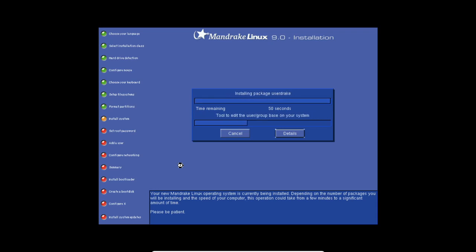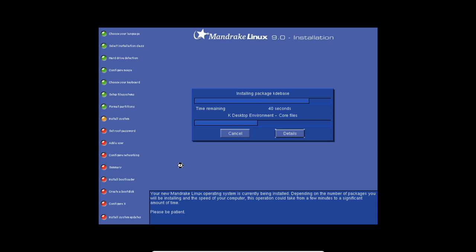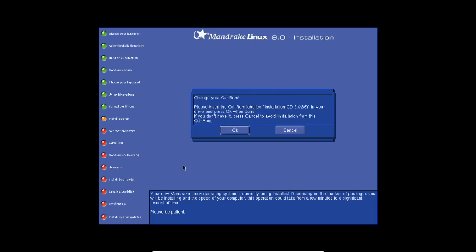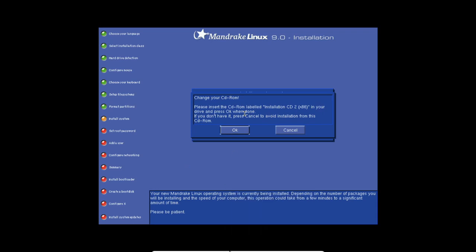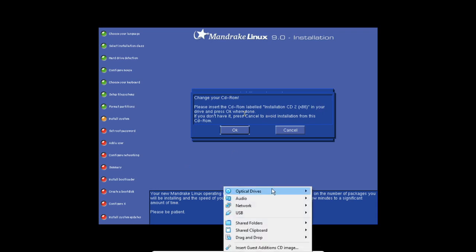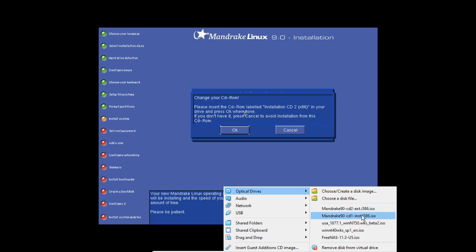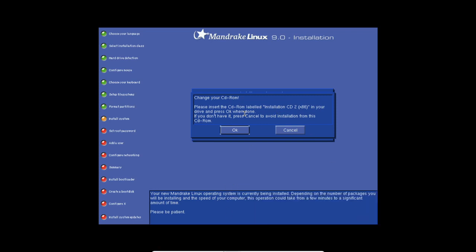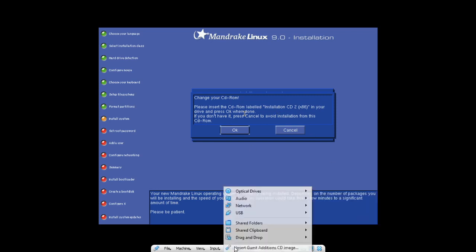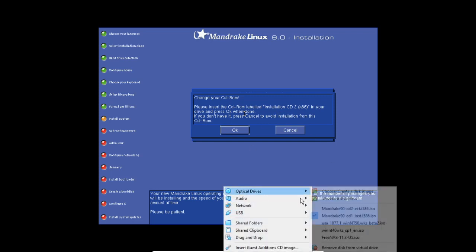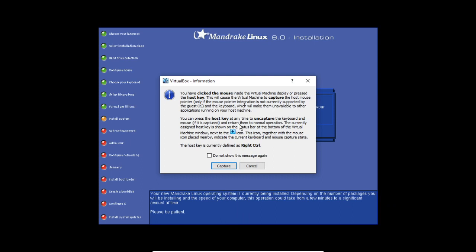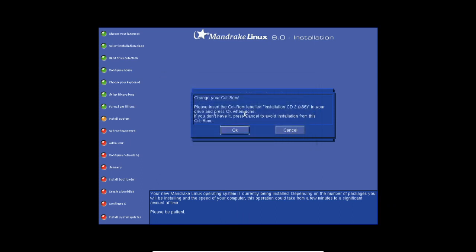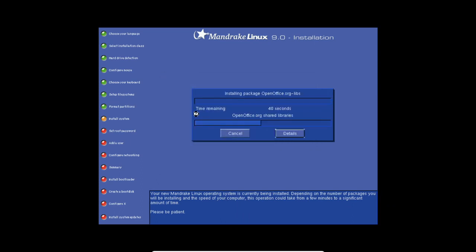It's going to ask you to insert the CD2. This may prompt you. You can skip if you only have CD1. Just a sec. Okay. Now click OK if you inserted it.